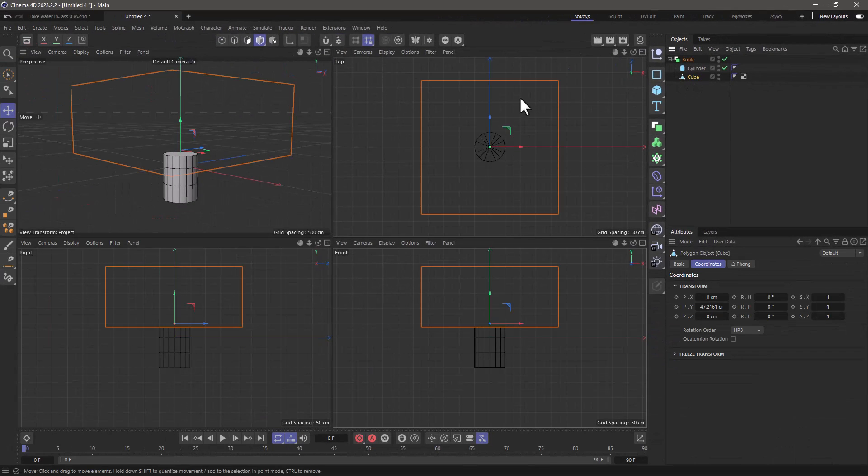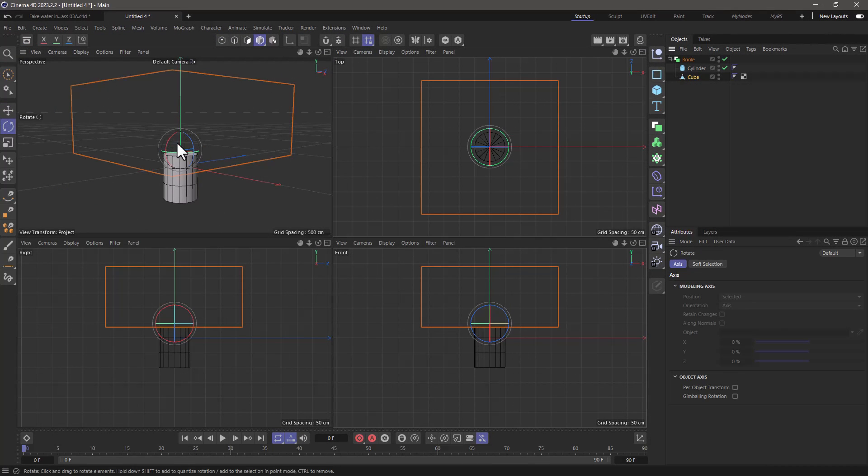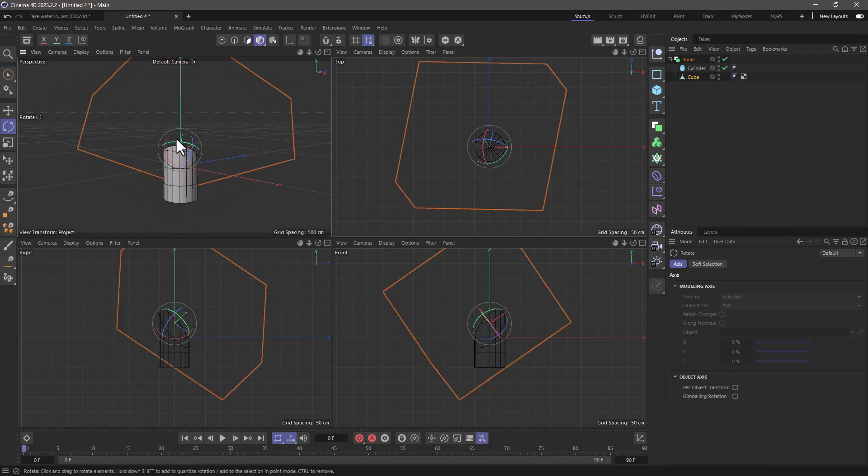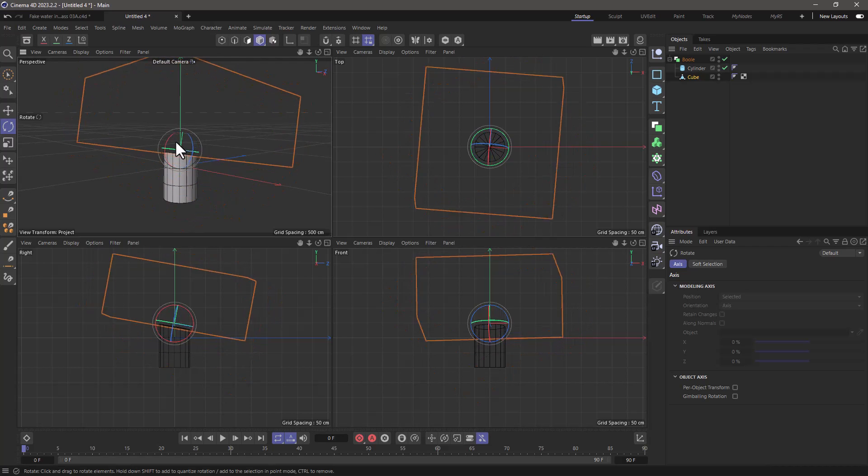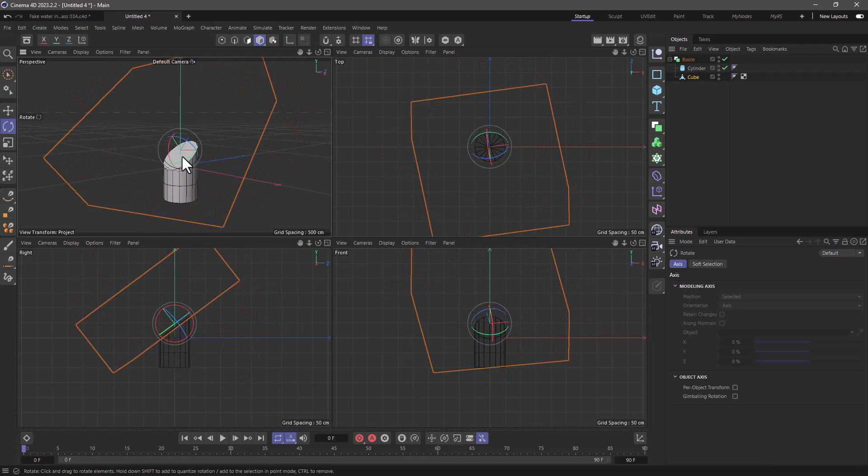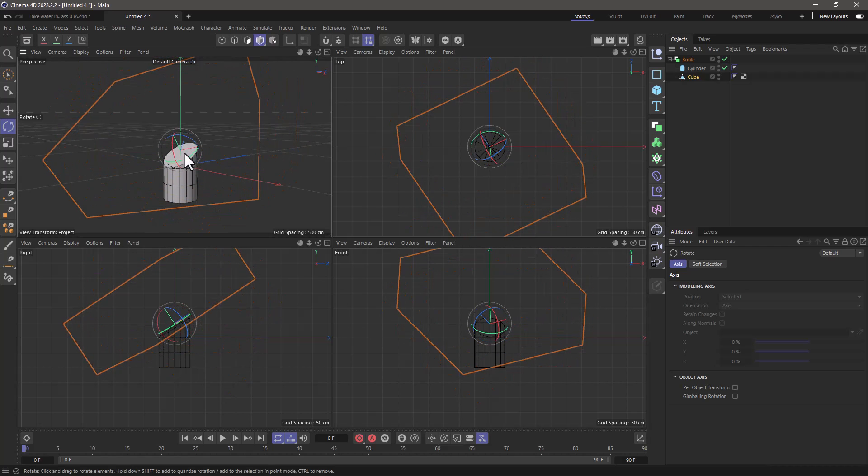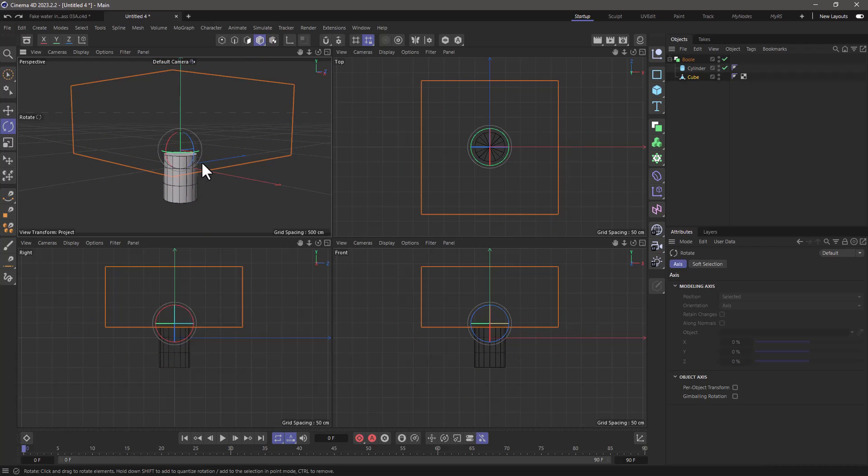When the cube rotates the sloshing effect will become apparent and this is what we are going to try and automate.